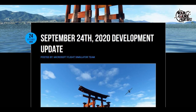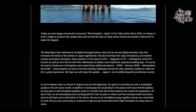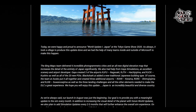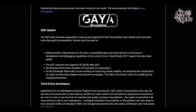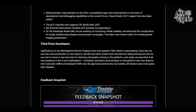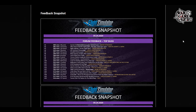This is a few days old but I haven't covered it yet — the September 24th, 2020 development update was posted for Microsoft Flight Simulator. They announced World Update One: Japan at the Tokyo Game Show 2020. There's also an update to the SDK; third-party developer applications to their marketplace partner program have now passed a thousand, which is astonishing. Every day there are new announcements of new airports, aircraft, and add-ons.